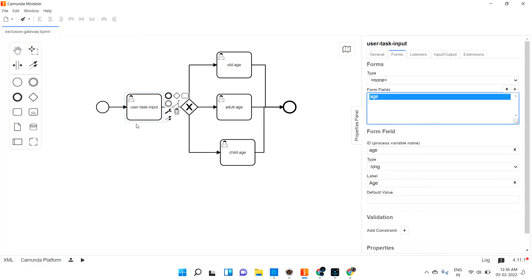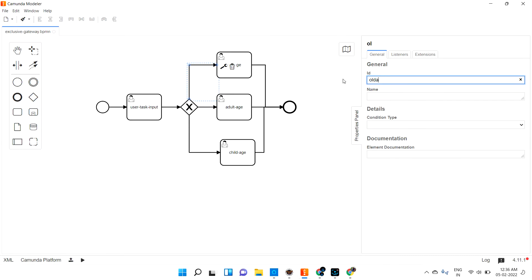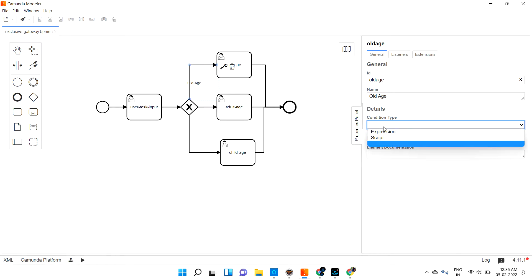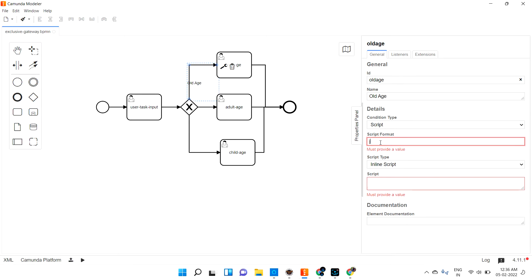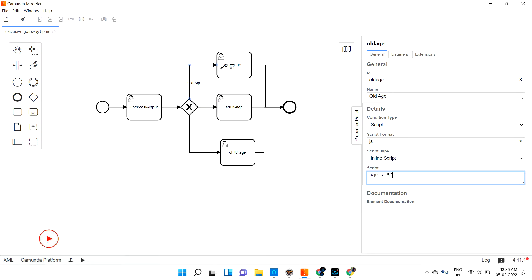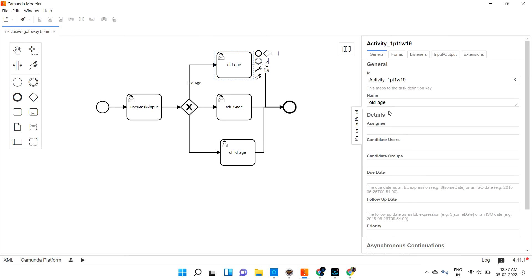Now on the gateway arrow going to the old age path, I can see the condition type options. I'm giving this path the name 'old age guy.' The condition type is script, and the script format is JUEL — you can use Groovy or others as well. The condition is: age greater than 50. If that is true, it will create the old age task.